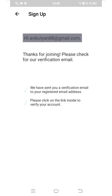A new page is opening with the message: 'Thanks for joining. Please check for your verification email.' Future Skills Prime has sent a confirmation email to the address I registered. I need to go to my email inbox to find the verification mail sent by Future Skills Prime and verify my email address.